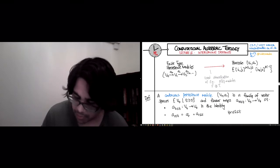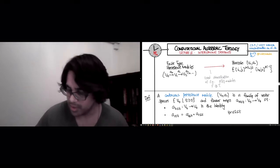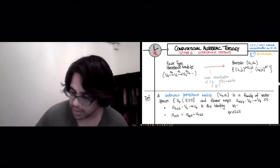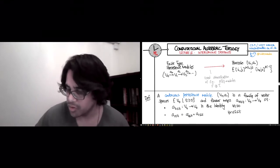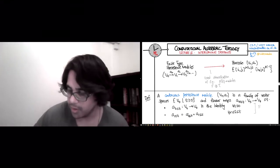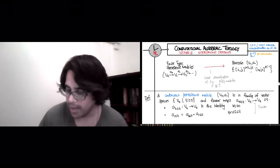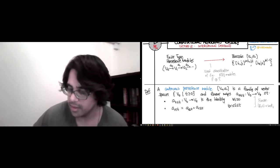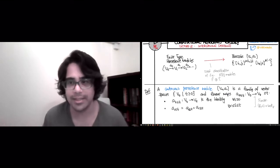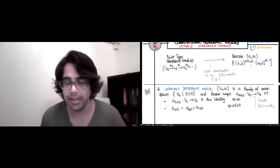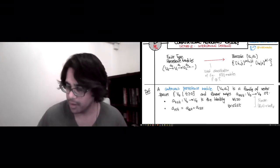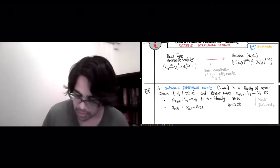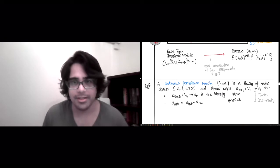These maps satisfy two conditions: the map from V_t to itself is the identity, and for all r < s < t, going directly from r to t is the same as first going from r to s and then from s to t. You should recognize these as functoriality — this is a functor from the poset of real numbers to the category of vector spaces.